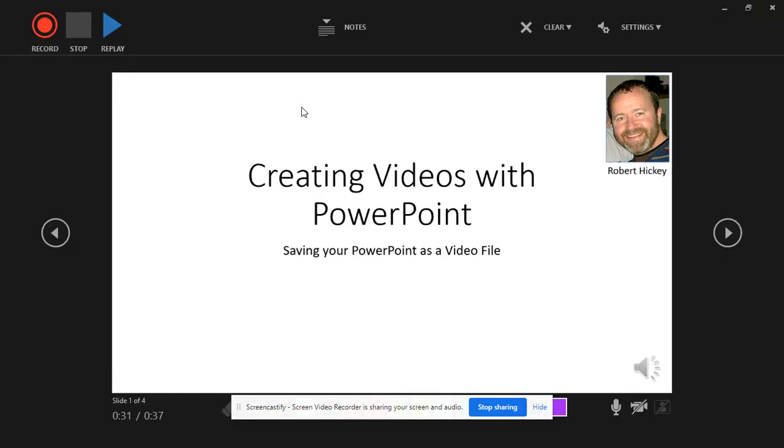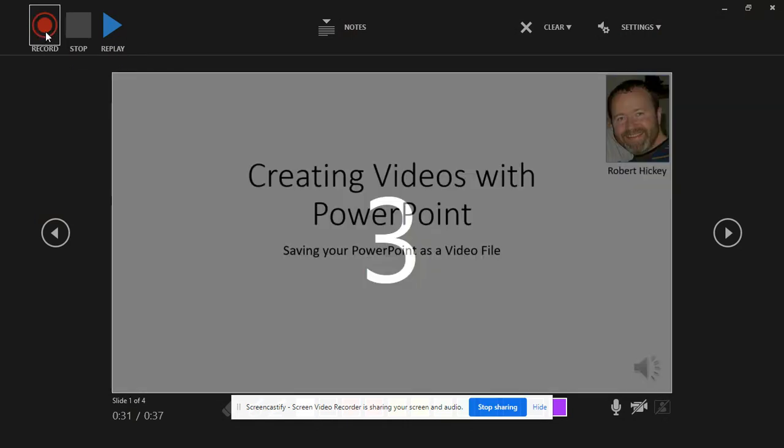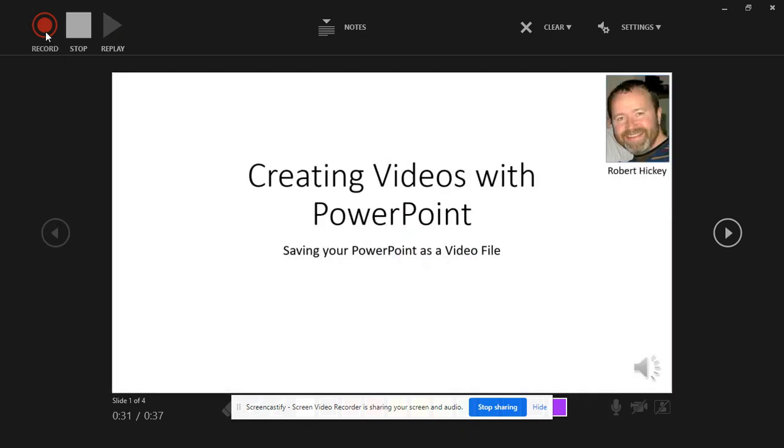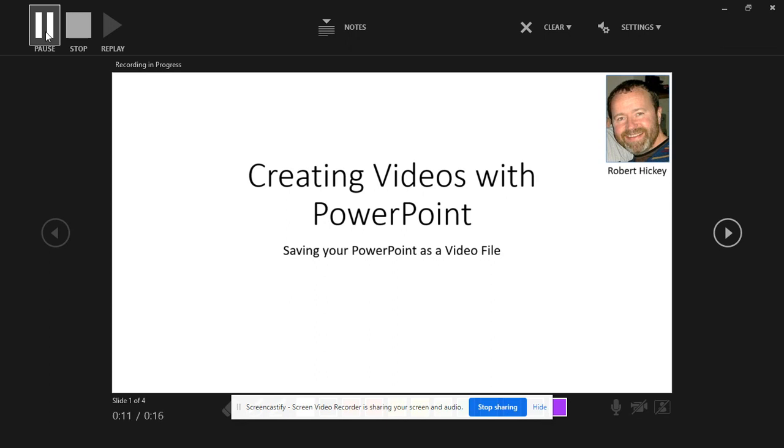So I go into record mode, and in the top left hand corner there I have all my controls. So I'm going to just click Record and I get a count in. I always pause a little bit just before you start talking because sometimes when you go from slide to slide it can cut off your audio. So I introduce my first slide: Creating Videos with PowerPoint, saving your PowerPoint as a video file.